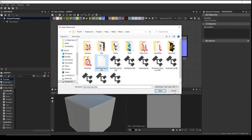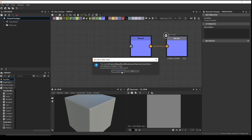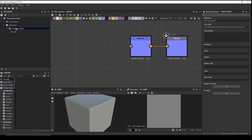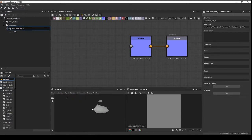A message will pop up — just ignore it. Here in Resources we have our hair card and the material because we imported an FBX. Click and drag to place it — here we have our hair cards.